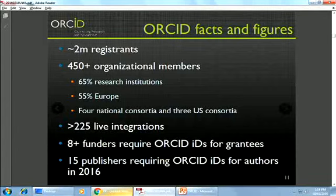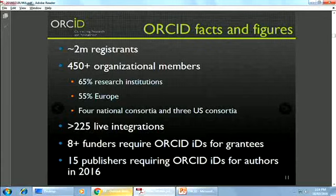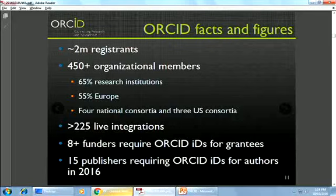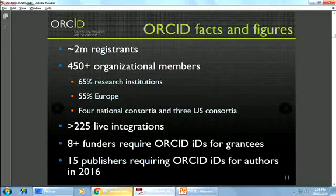We've had a big push in Europe the last couple of years. We now have a regional director based in Asia Pacific — our colleague Nabuko Miari is based in Japan and will be doing a lot of outreach work this year in this region. We have four national consortia including the Australian one, three regional in the US, and very importantly we now have over 225 live integrations.